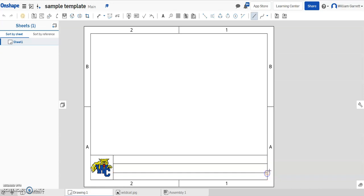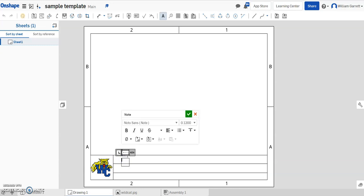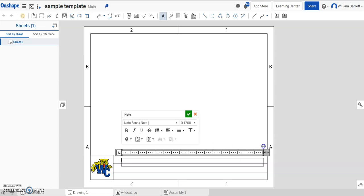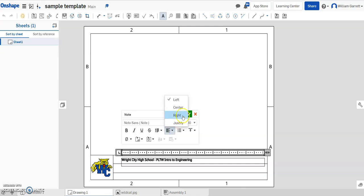Next, I'm going to put the actual wording in for my title block. I come up and grab what says 'Note'. You want to make sure when you're clicking note that if you just want to type, you don't want the owned box — that's going to give you a leader line. So we just want note, and I'm going to drag it all the way across so it centers my text, and then I can start typing. I'm going to put the name of the high school, city, high school, and then our course is PLTW Intro to Engineering. I'll center my text, make sure it's right in the middle, and then hit the green check to accept.